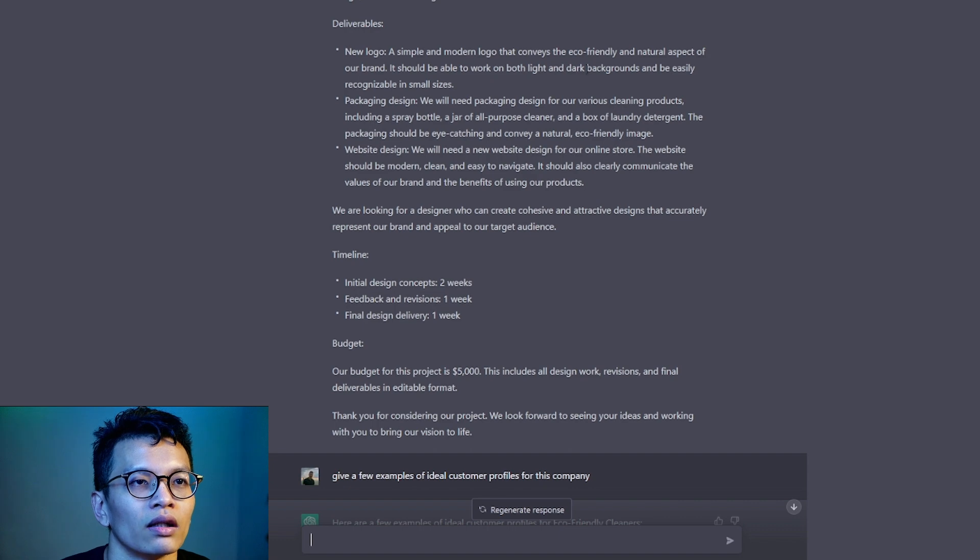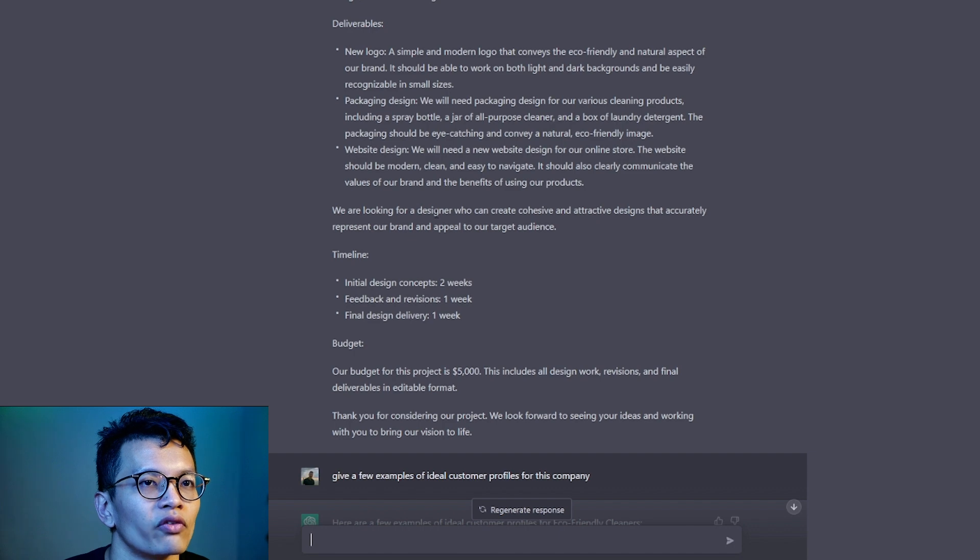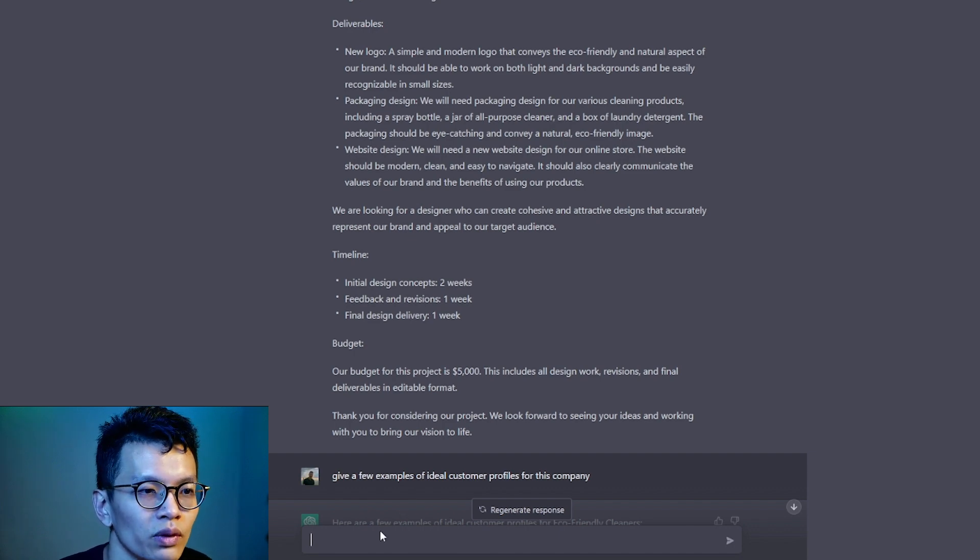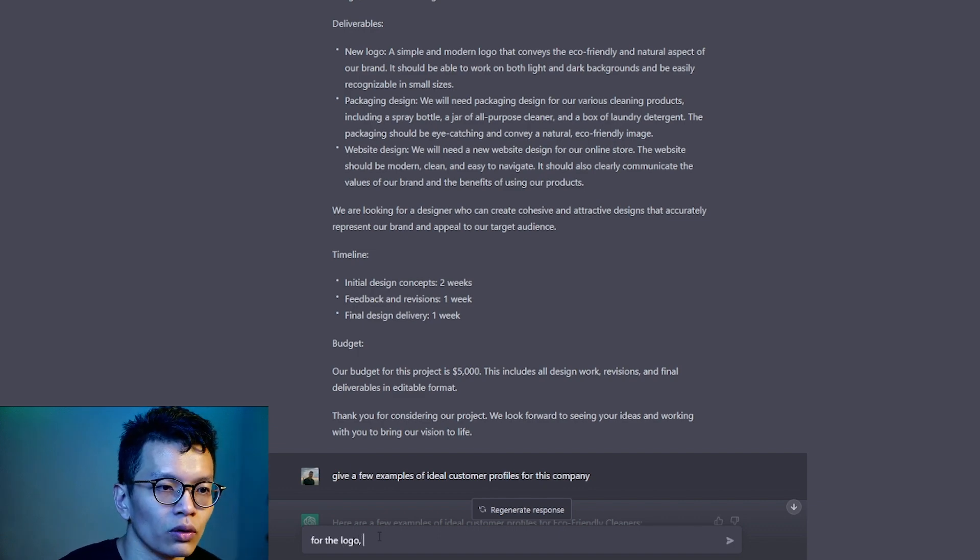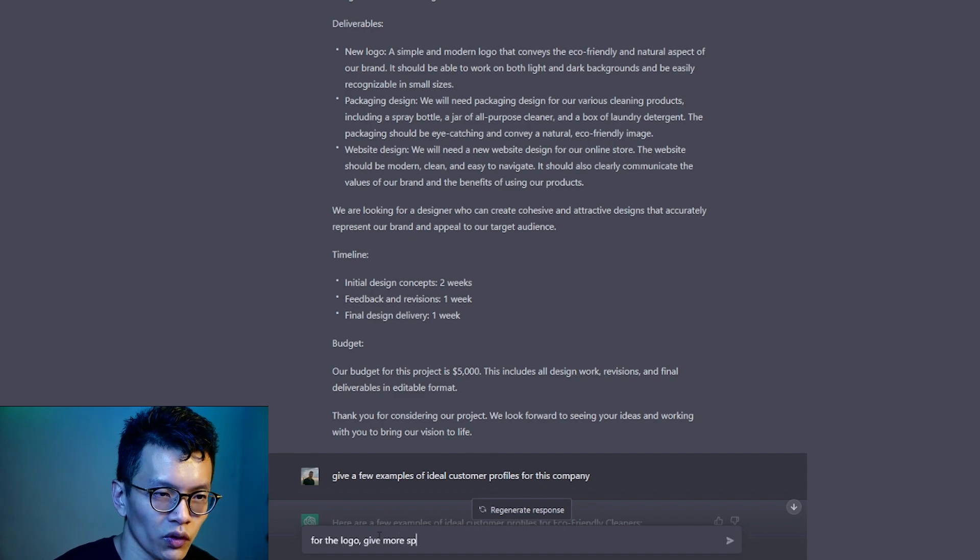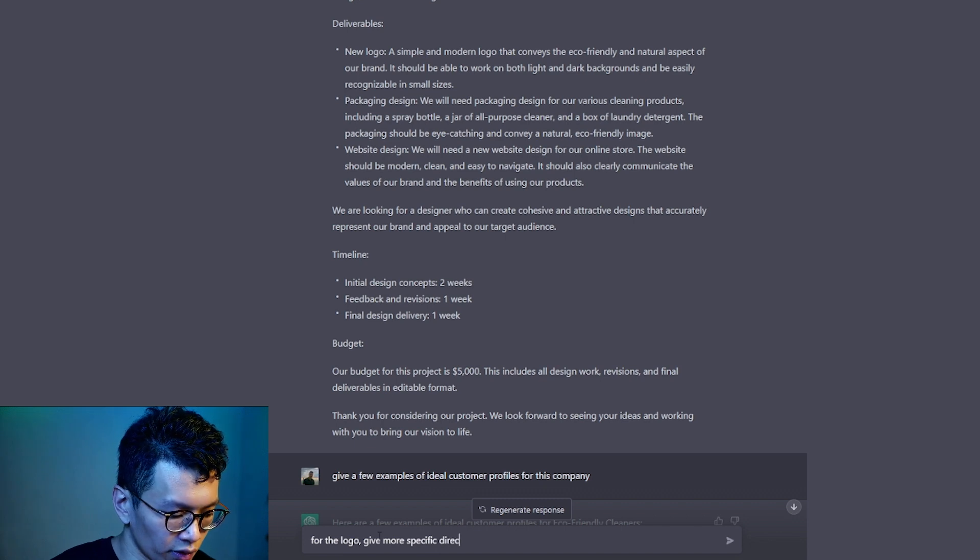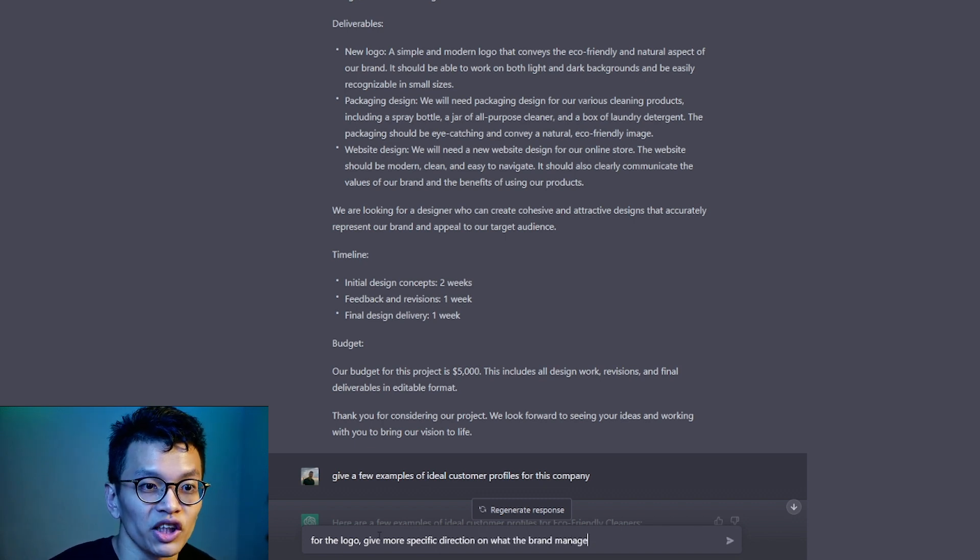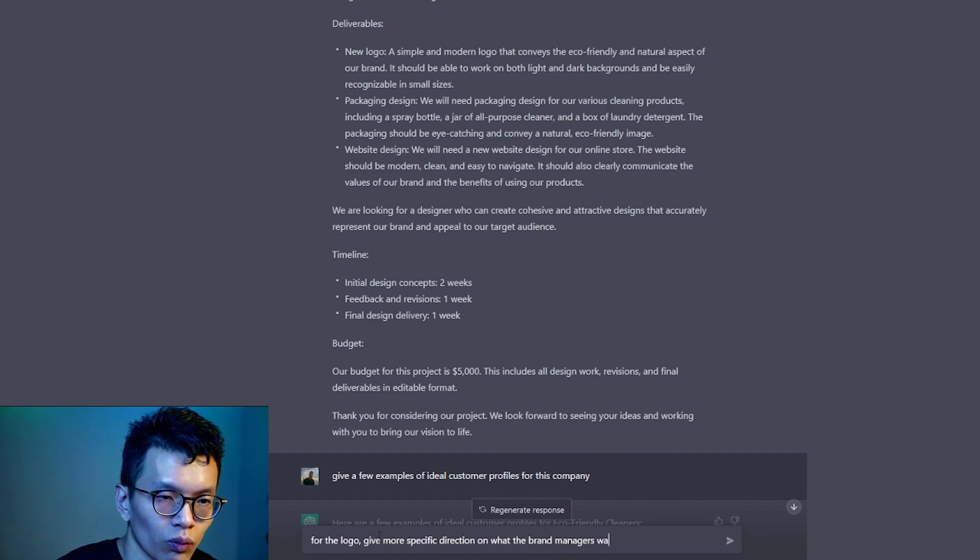A simple and modern logo that conveys the eco-friendly respect of our brand. It should be able to work both light and dark backgrounds and be easily recognizable in small sizes. That's a very basic expectation of a logo, alright?